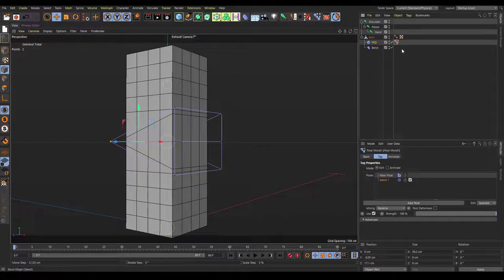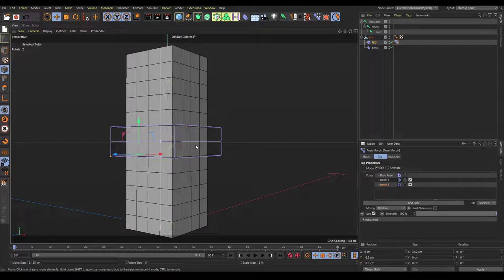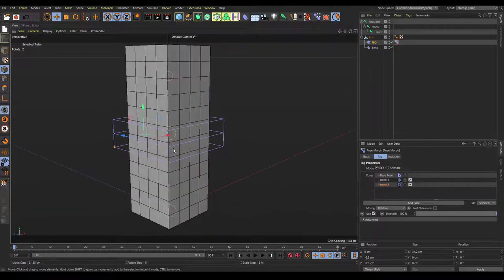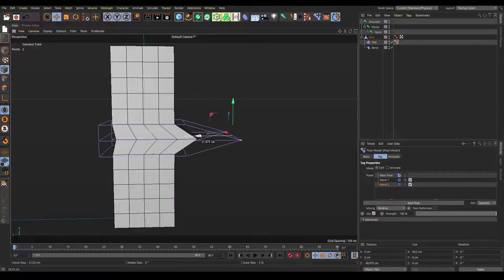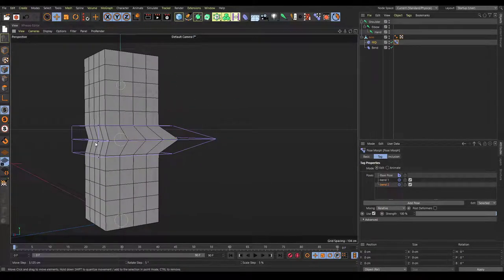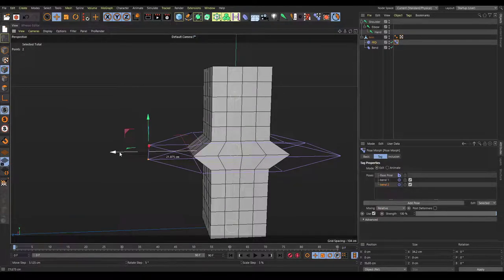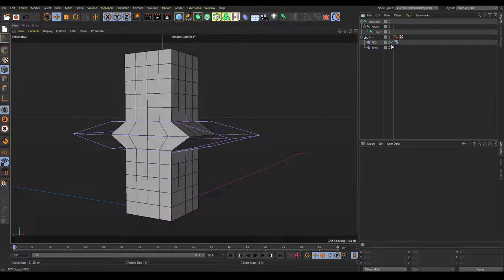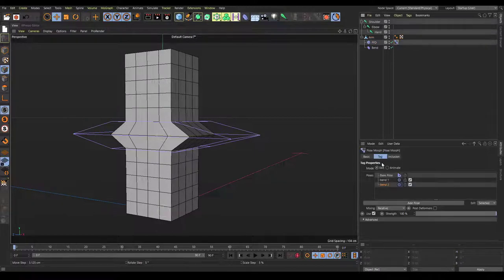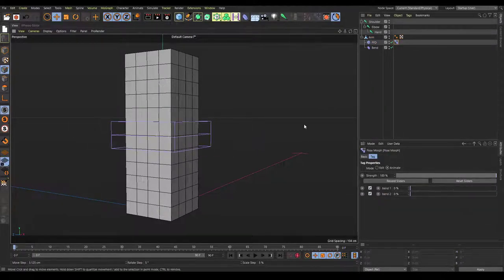Click on the point morph again and add a pose — call this bend 2. This one is a bit more simple: take the middle points in the front and move these forward 25 centimeters, then take the ones in the back and move these back 25 centimeters. Once you have this, you're pretty much good to go. Click on your point morph, set it to animate, and drag these both down.